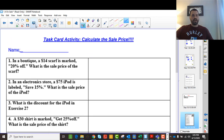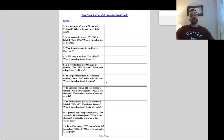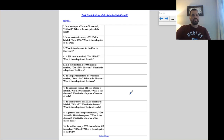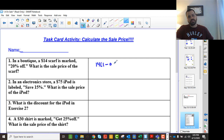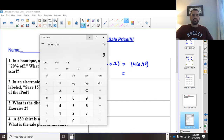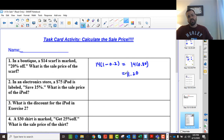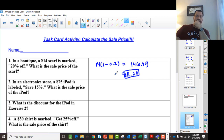Here's a task for you to try. Pause the video, go through them, and your teacher can tell you the answers. I'll do the first one: the sale price on a $14 scarf at 20% off. We take $14 times (1 minus 0.2), which is 14 times 0.80. Using the calculator, that comes out to $11.20. All of these follow the exact same pattern.